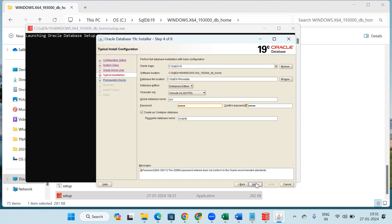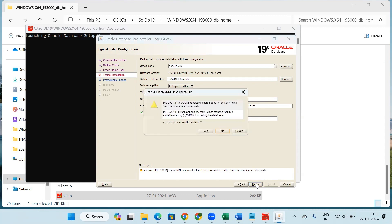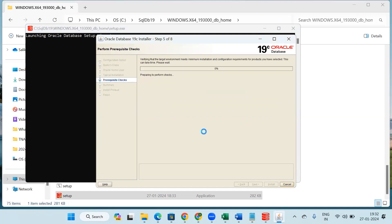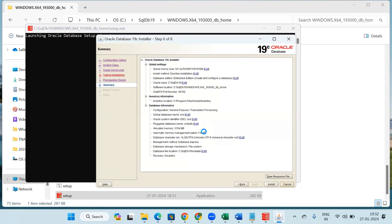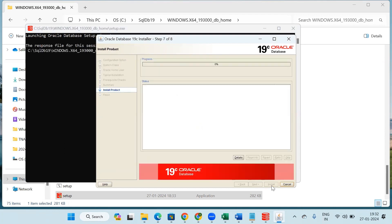Here click on yes. Now click on this install button. It will start installing the Oracle Database.